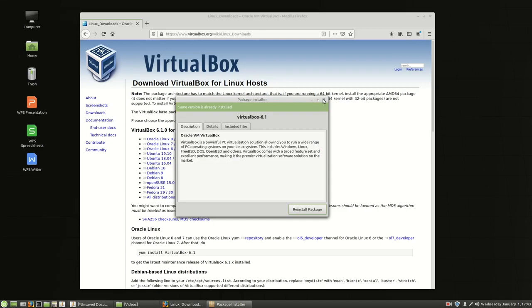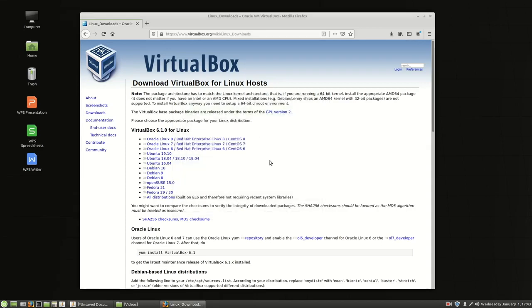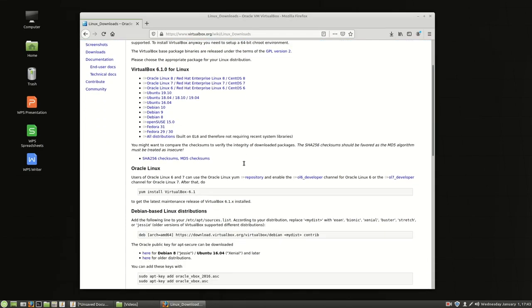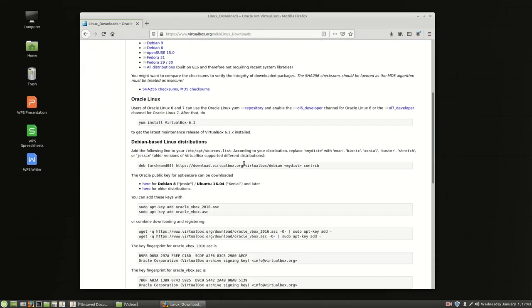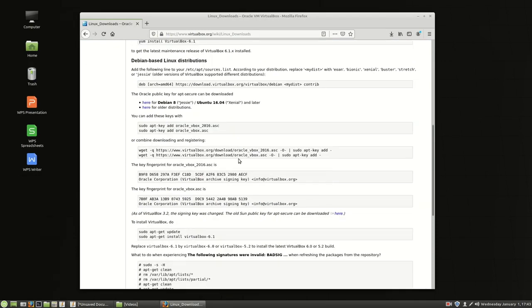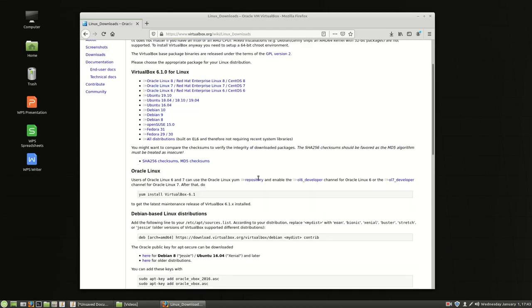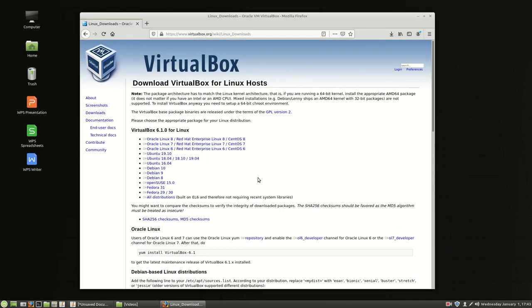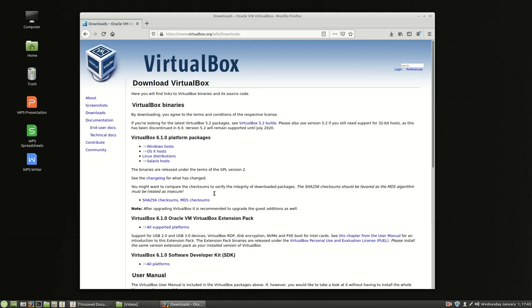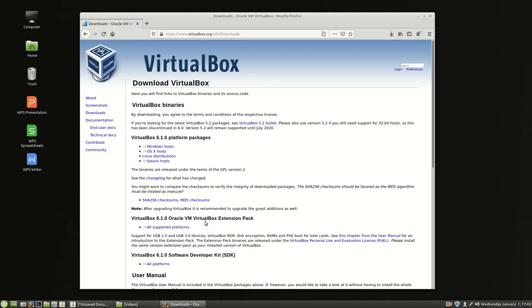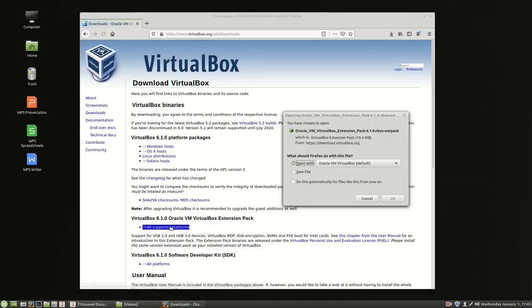Now we're going to go ahead and close this. So close that up and then if you scroll down a little bit more you're going to see the extensions. Go to downloads. Oh it's on the download page. Go back to downloads and then you see VirtualBox 6.1.0 VirtualBox Extension Pack. So let's grab that.